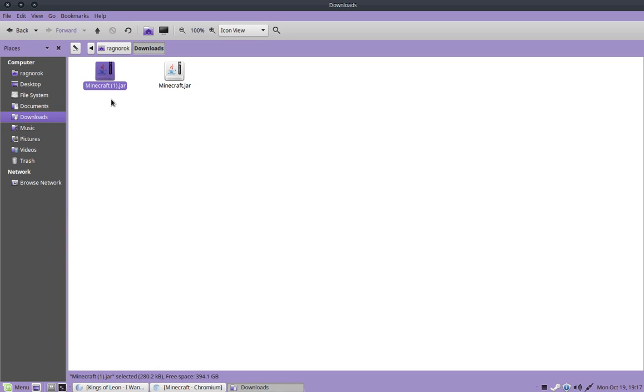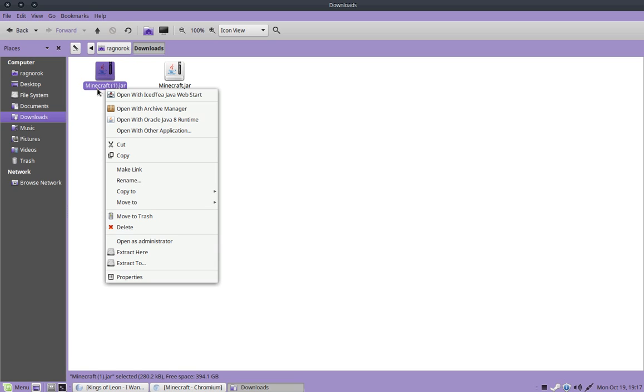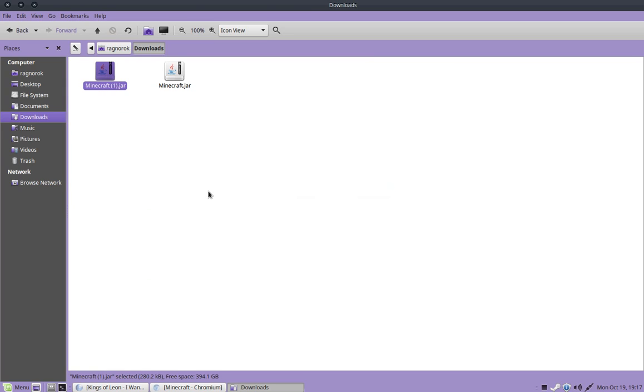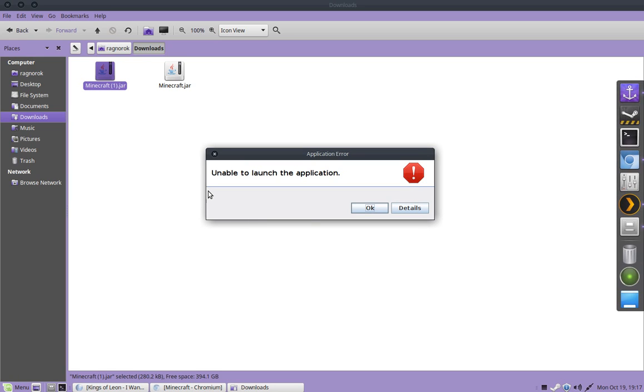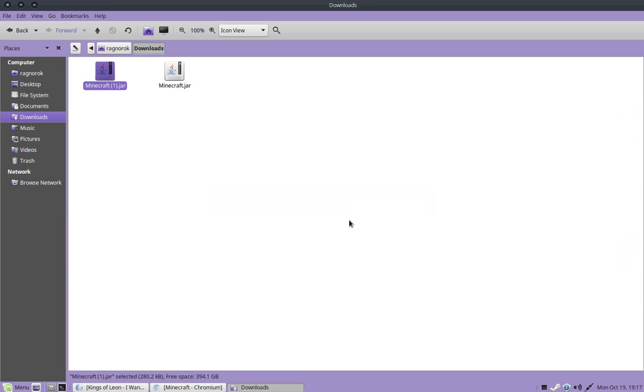So if you didn't already get Java, like I showed you how to do earlier, it's going to show that it's going to try and let you run it with ICT Java Web Start. And let me just show you what happens if you try to run it with this. You get your little pop-up. And it's going to say you're unable to launch it. And that's true, because that Java is not for running the jar.